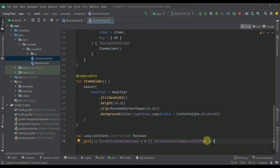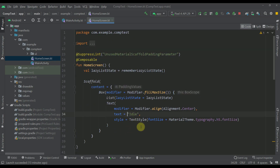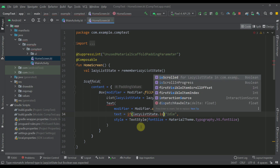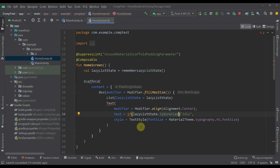That's basically how this simple extension property will work. Now let's implement it in our project. Here I'm going to create the logic: if lazy list state dot isScrolled — as you can see we now have that new extension property we just created — then I want to set the text of our text composable to say 'Scrolling...' and in the else case I want to say 'idle'.